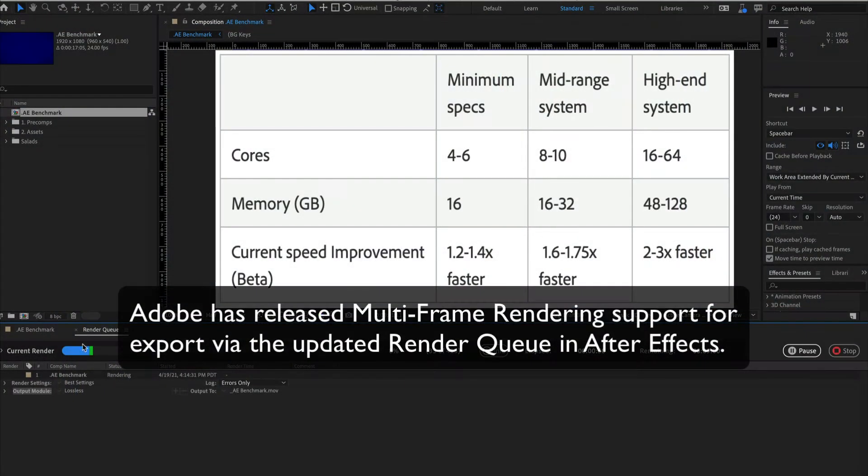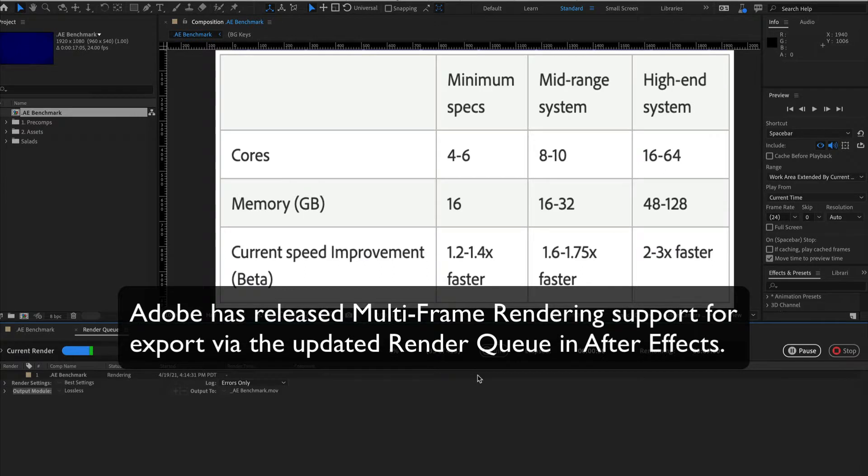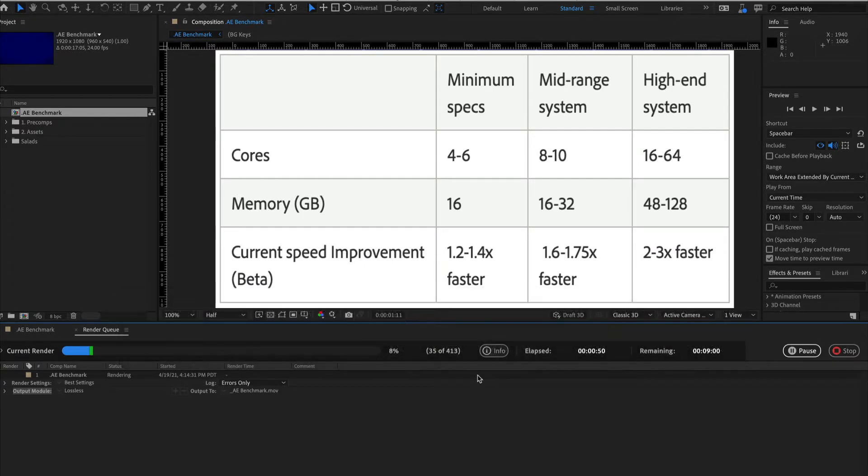Adobe has released Multi-Frame Rendering support for export via the updated Render Queue in After Effects, currently the latest beta version. When fully implemented, Multi-Frame Rendering will take advantage of multi-core CPUs by rendering in parallel for improved export and preview rendering performance.